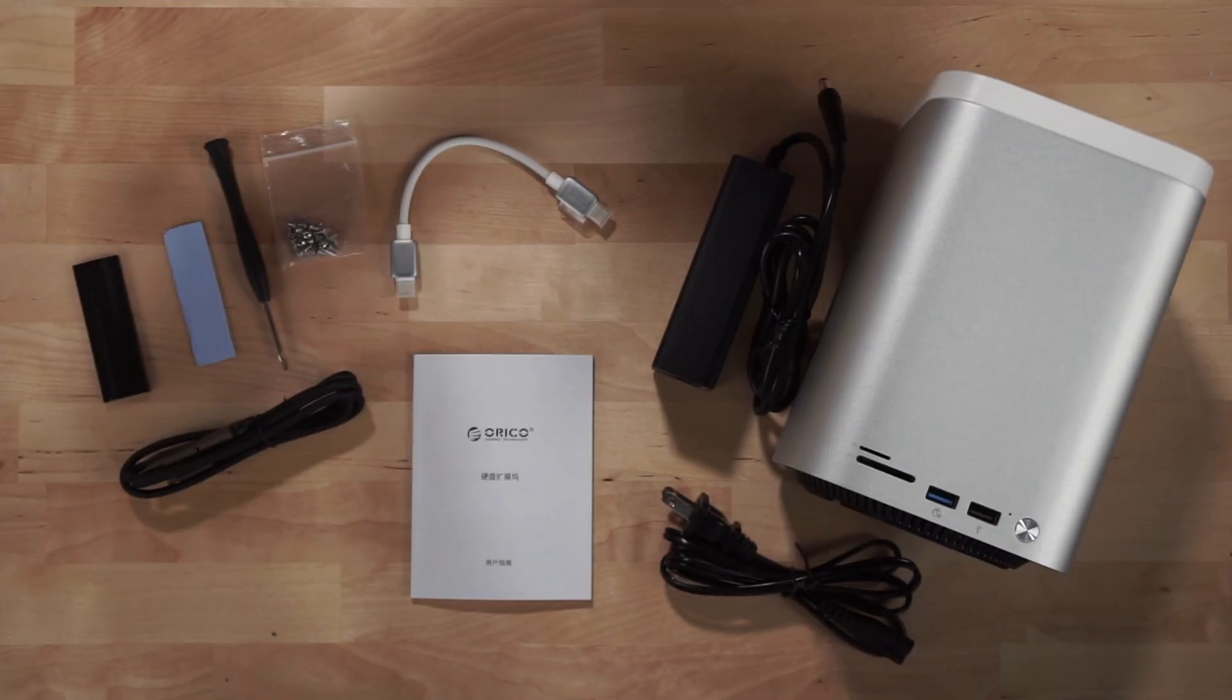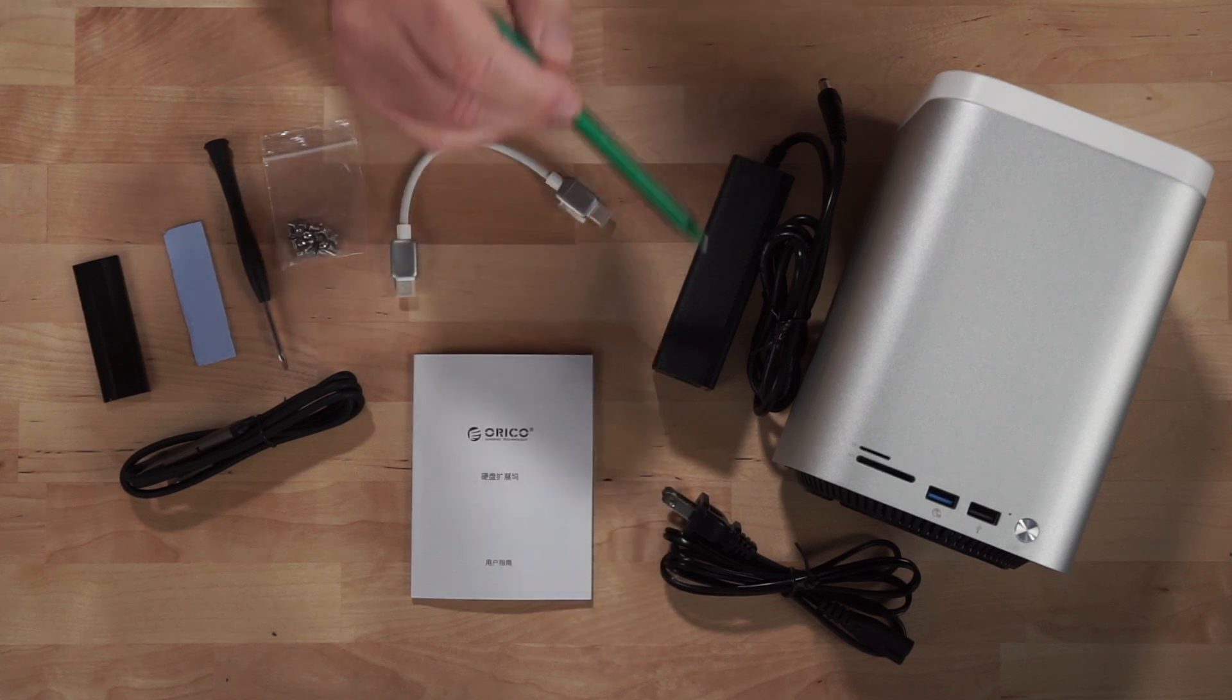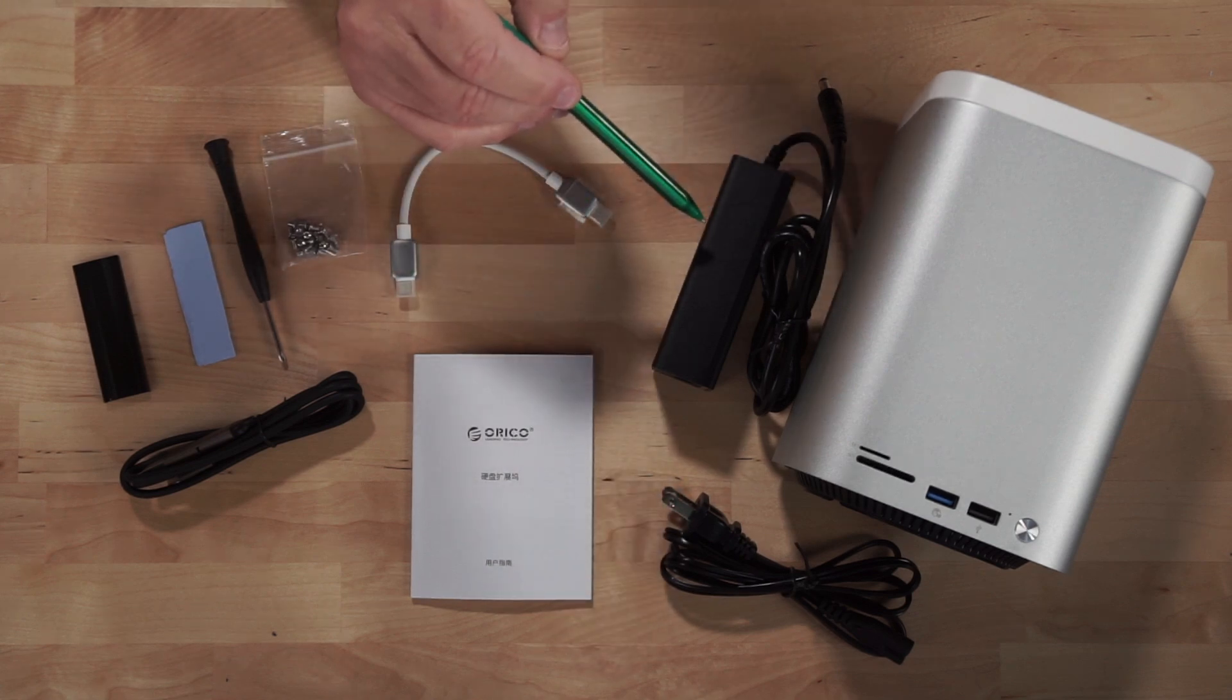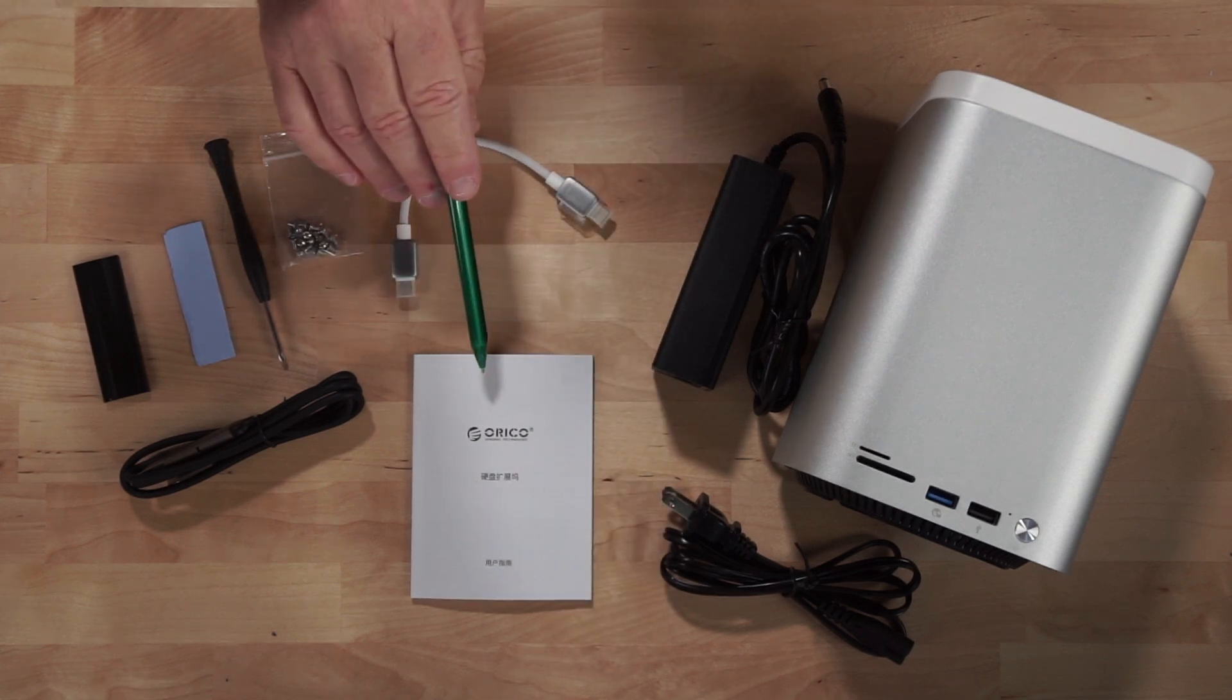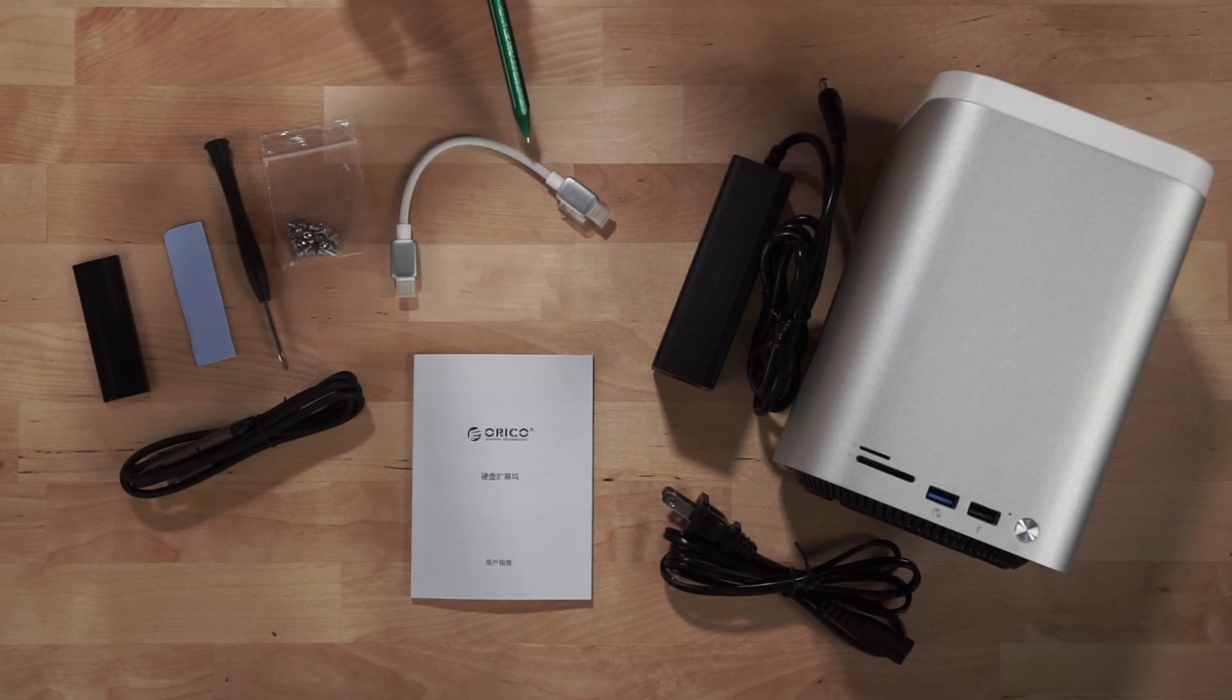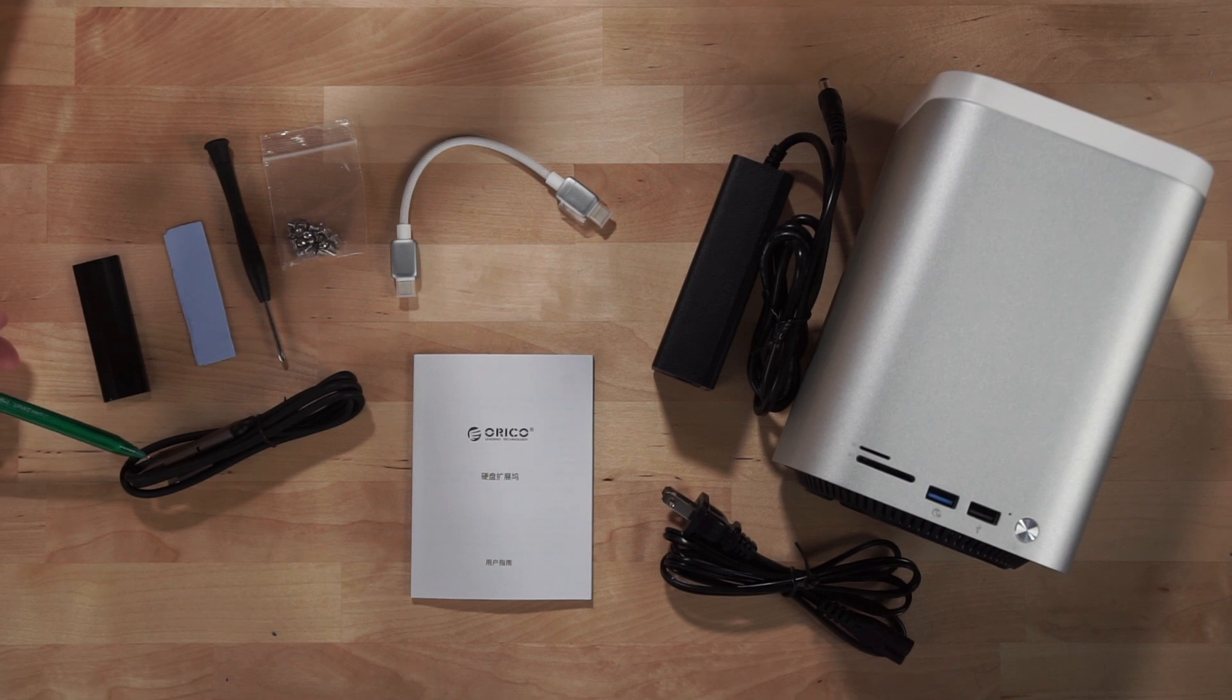Alright. So inside the box, you do get the docking station itself with its power supply, two-part. This is a 12-volt, 5-amp power supply. You do get the manual. You do get a short USB-C cable to connect to the computer, a USB-A to USB-C cable.